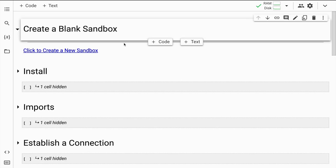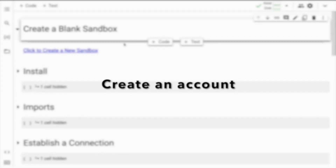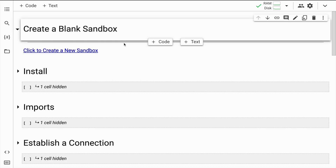I've given you the link to the sandbox in the notebook itself. All you have to do is click on this particular link and you will be routed to Neo4j's website. You'll have to create an account if you don't already have one. I'll click on this link and here it says 'Create a blank sandbox', so I'll click Create.